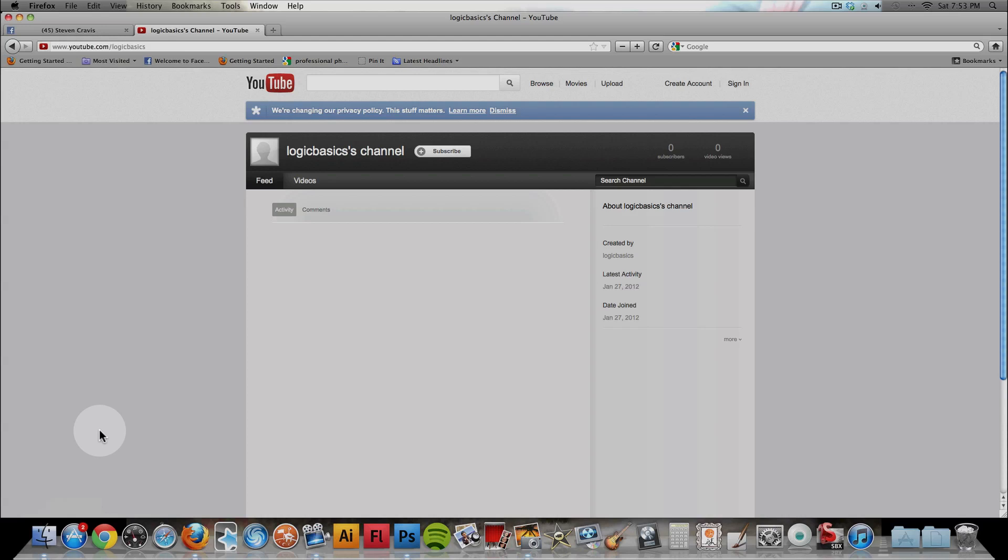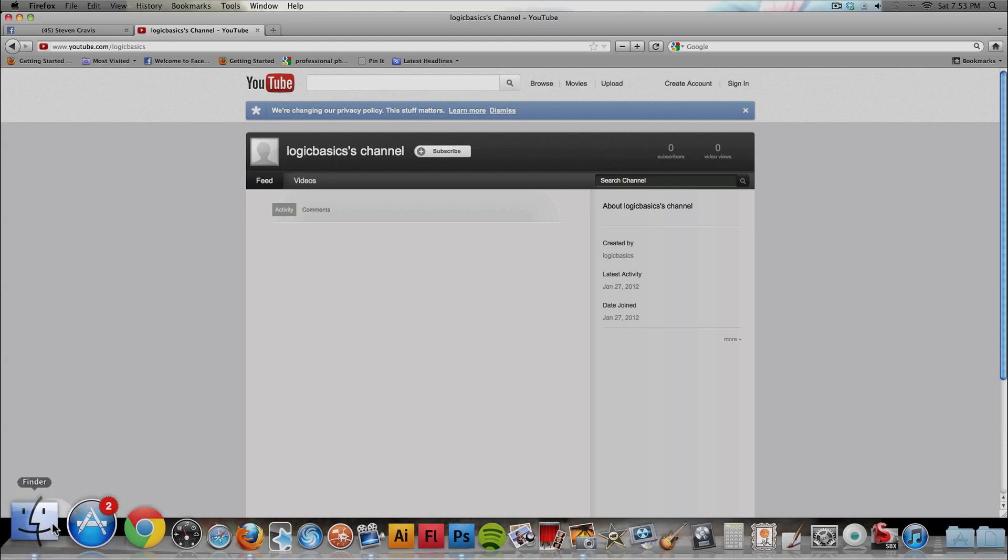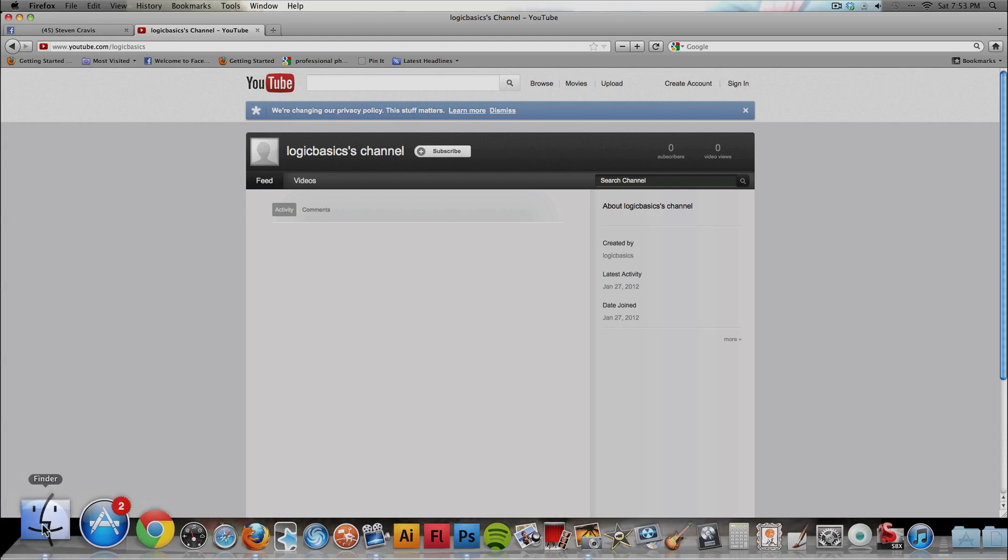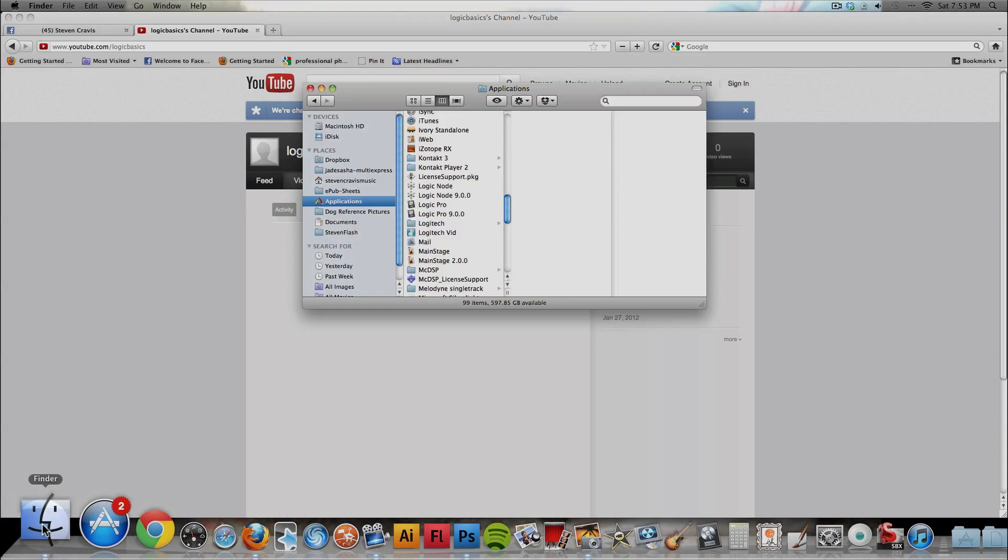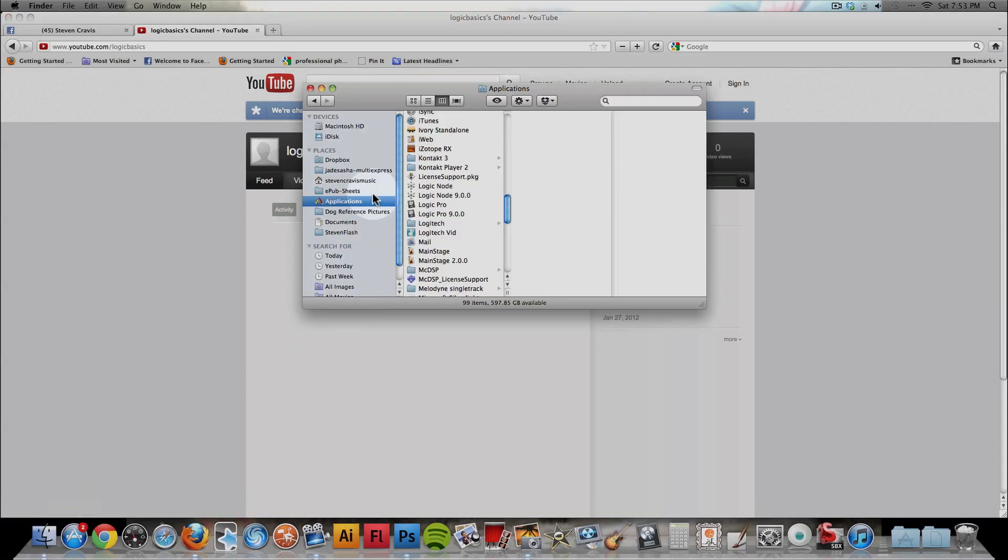32-bit is the default of Logic, so what you do is you go down to the Finder, and you look up your applications, and you look at Logic.